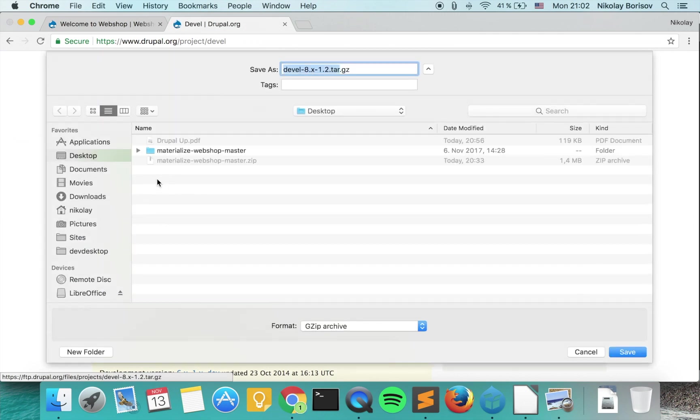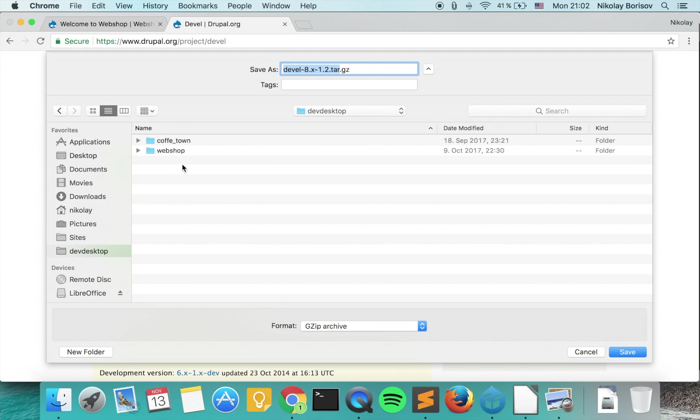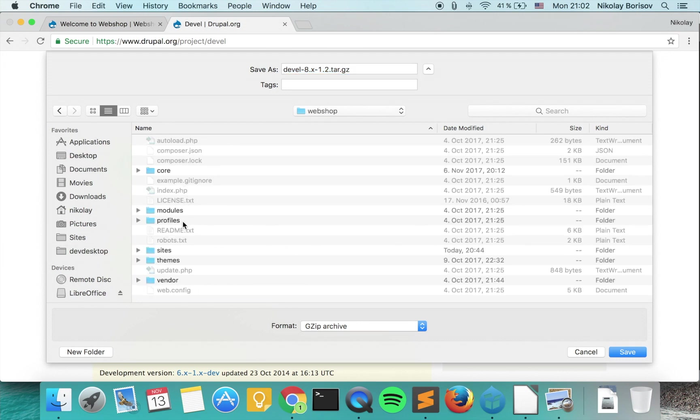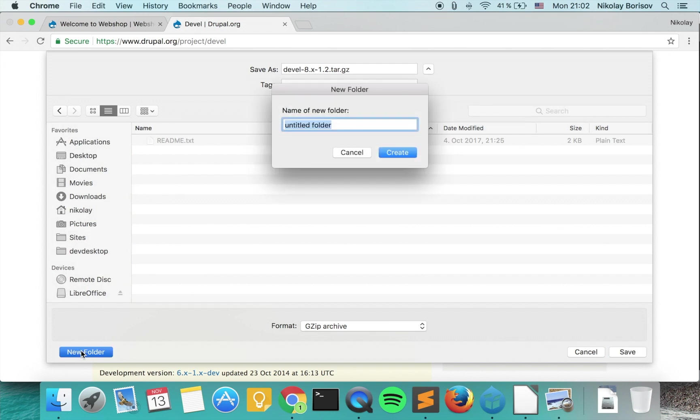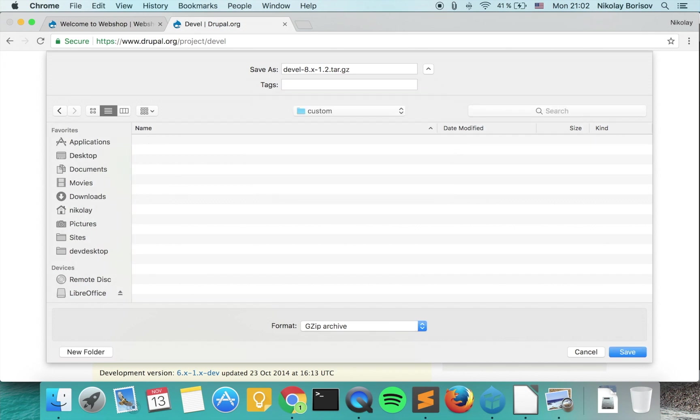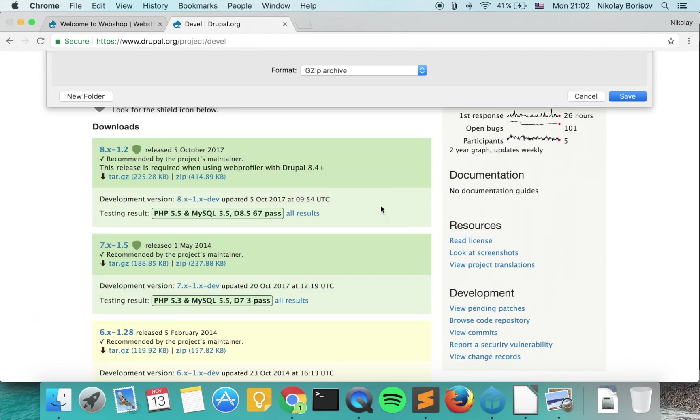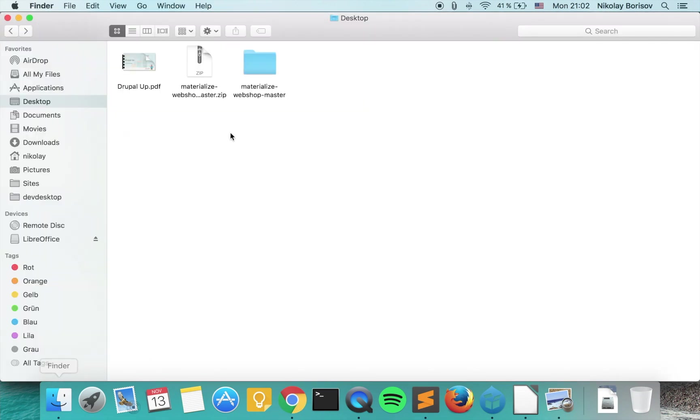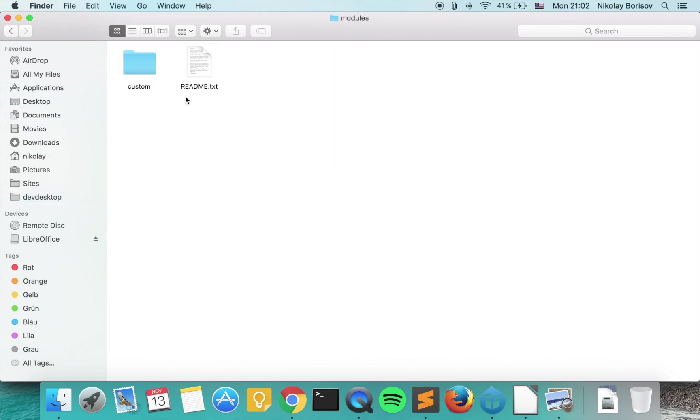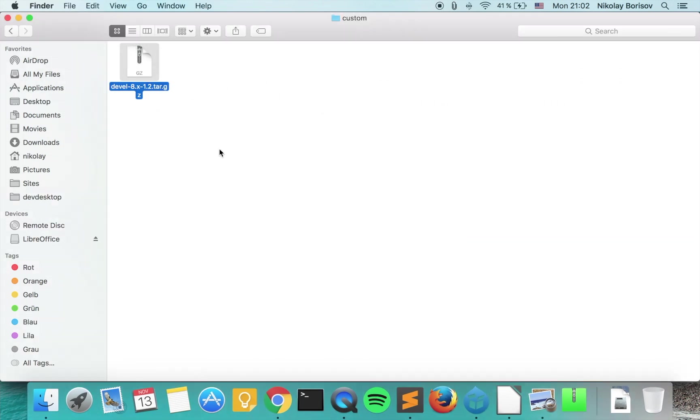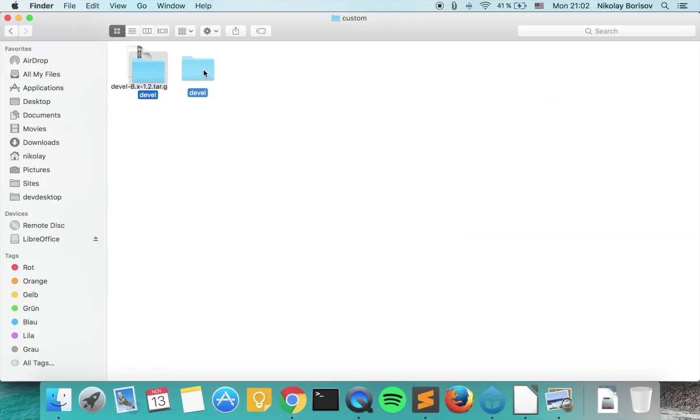What we want to do is download the tar.gz file and specify our Drupal code base and modules. Let's go ahead and create a custom folder and save it there. If we go to finder and again to our code base modules custom, if we unzip it, there we go, we have the Devel module here.